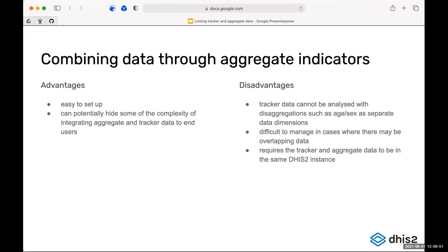Some of the same disadvantages apply here as for the first approach: there are limitations on aggregations having separate data dimensions for things like age and sex breakdowns. It can be difficult to manage if you're adding up service data — you need to be very sure you don't have any overlaps, otherwise you'll be double counting. This approach also requires that the tracker and aggregate data is in the same DHIS2 instance.